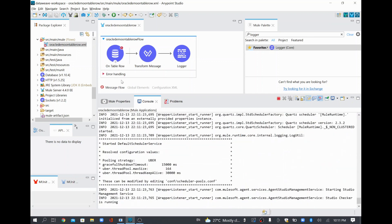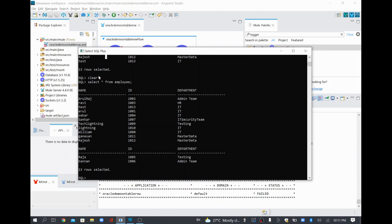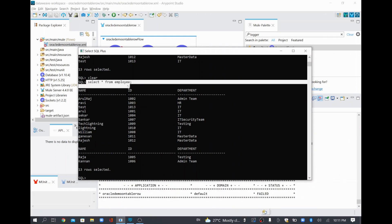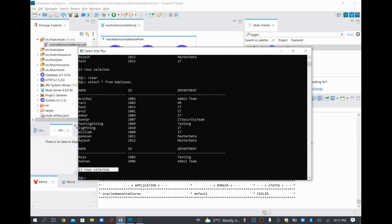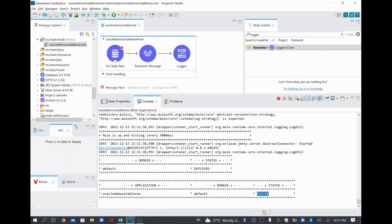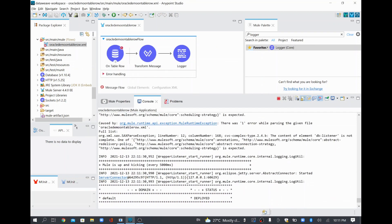Meanwhile, I'll show you the table information I have. This is my SQL Plus using which I've connected to my Oracle, where I ran a command like SELECT * FROM employee, which is showing around 12 to 13 records — there are 13 records in the table. Now it's saying it's failed — our application failed and we'll see what is missing.